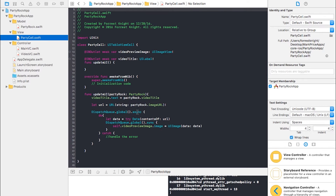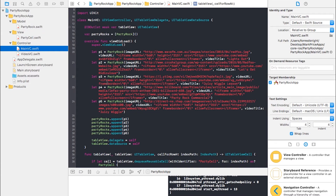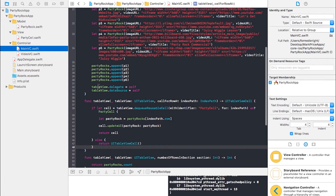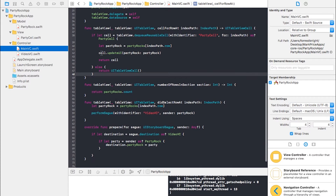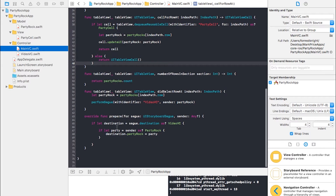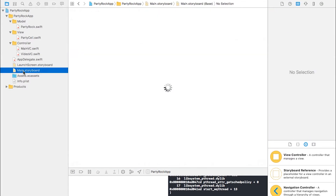Inside our controller folder we have MainVC and VideoVC. MainVC is where we have p1, p2 — all of our cells. This is where we take the image URL, video URL, and video title off the internet and put it into our app, pinning it all to Party Rock. We have our table view delegate and data source, and most of the work happens here. We update each cell using cell.updateUI.